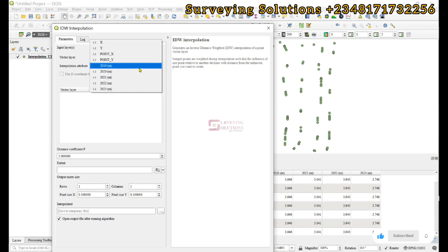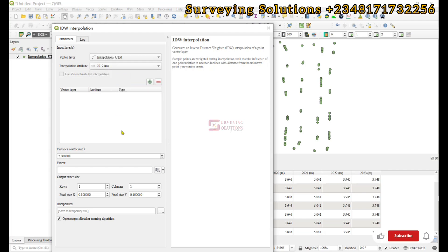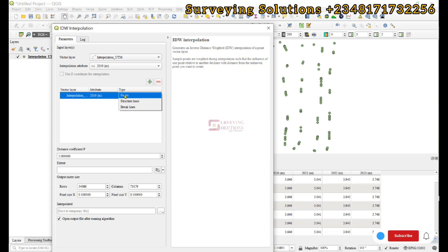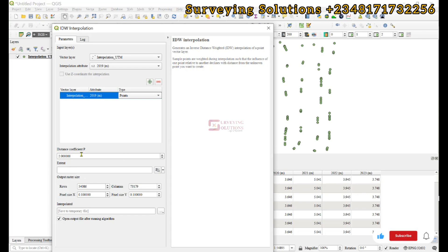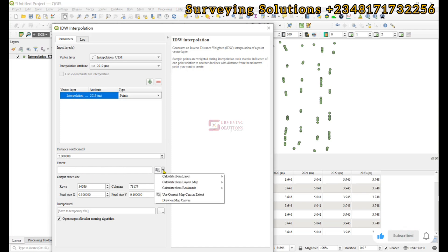That's how you alternate the values. That's the attribute we're trying to use for the interpolation. For the type, let's leave it as point. For the distance coefficient, let's leave it as 2 because it ranges from 1 to 3. For the extent, let's use 'calculate from layer' and calculate from the layer extent.